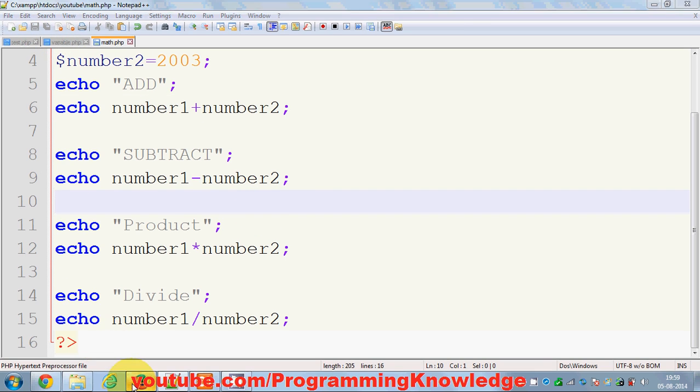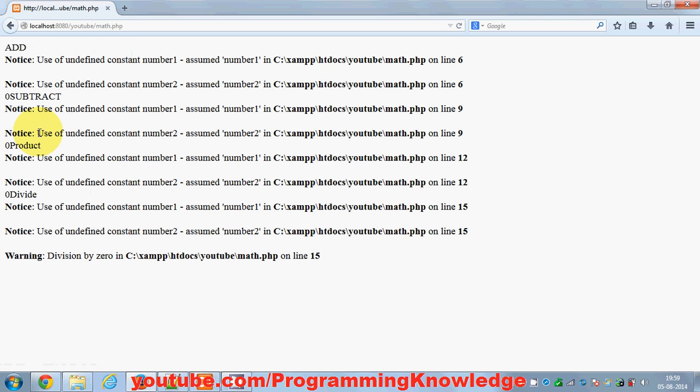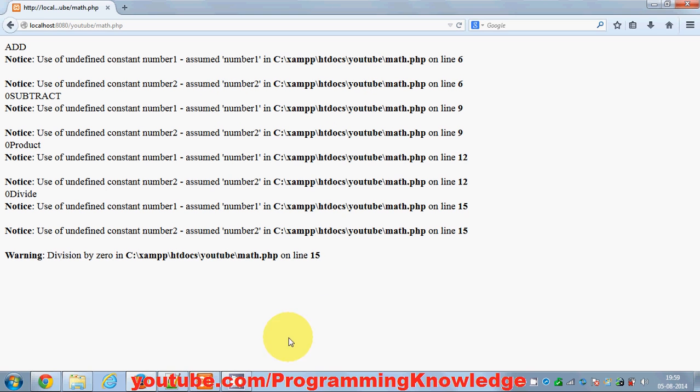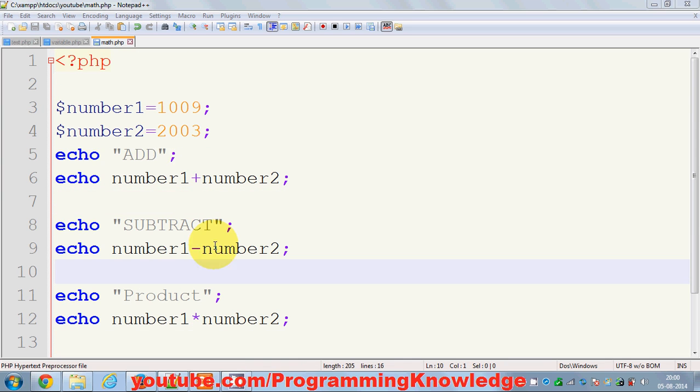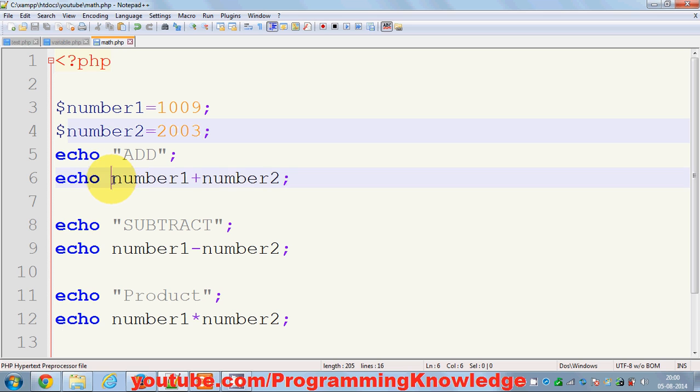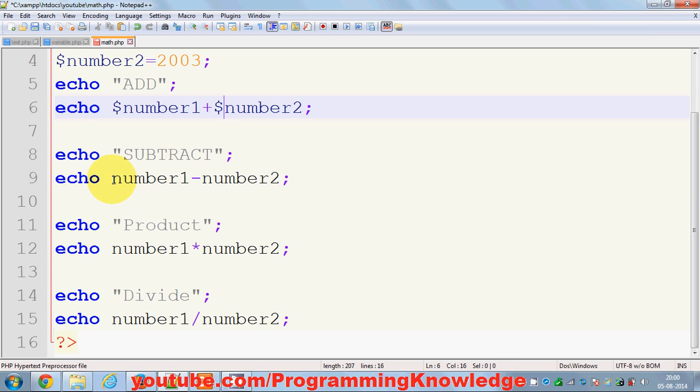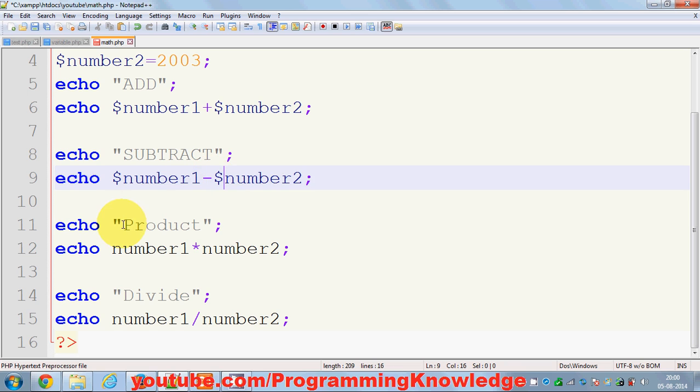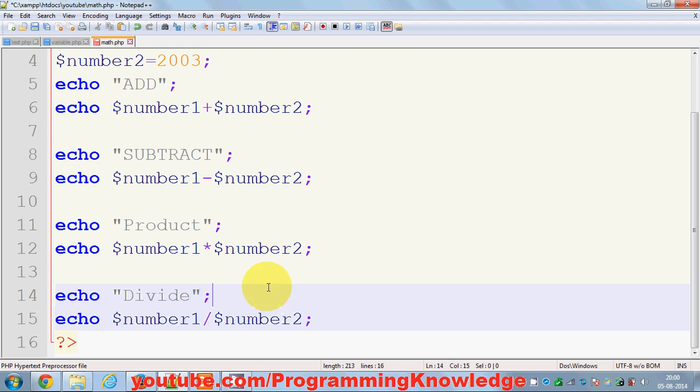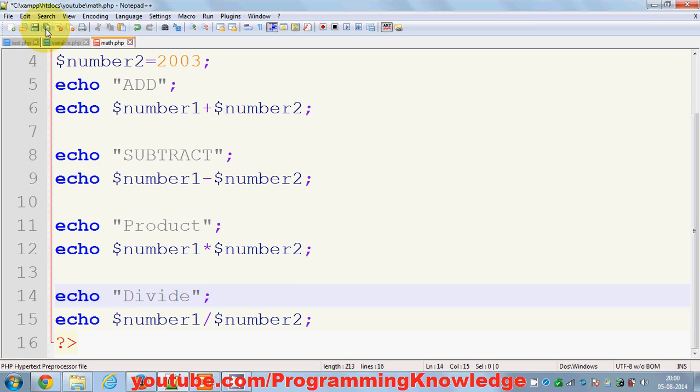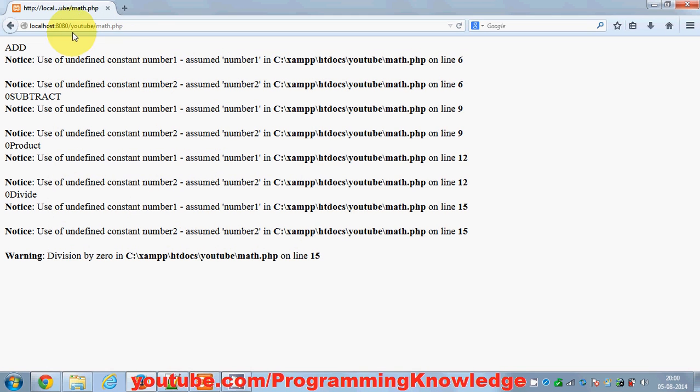When I save this and go to my math.php which I have created for this tutorial, it's saying some notice. Let's see what is the problem here. The problem is I haven't included this dollar symbol to any of my variables. So don't forget to use this always. I'll just save it and run it.